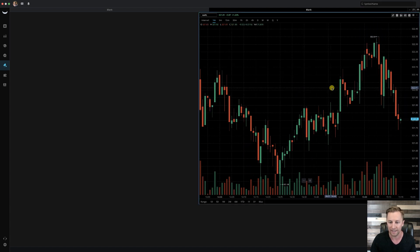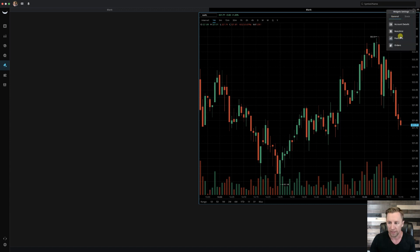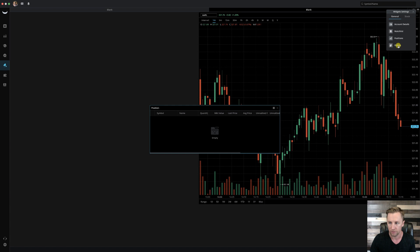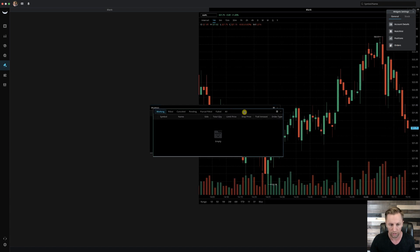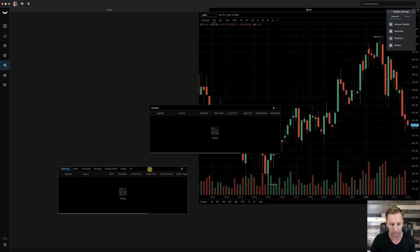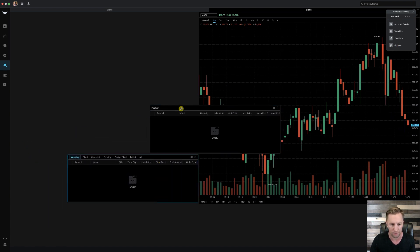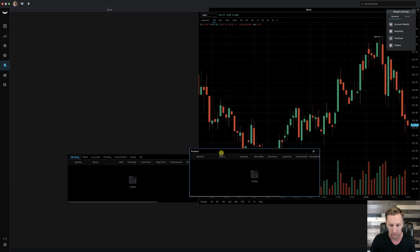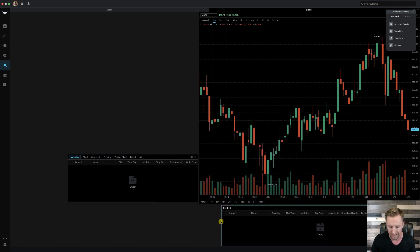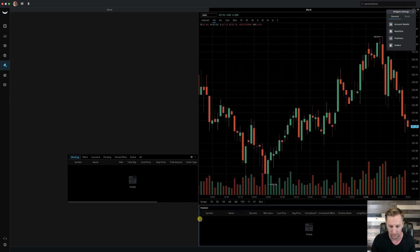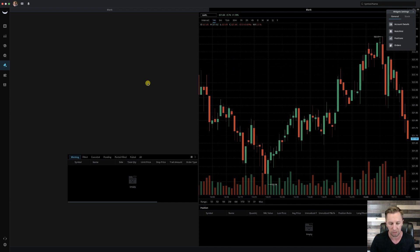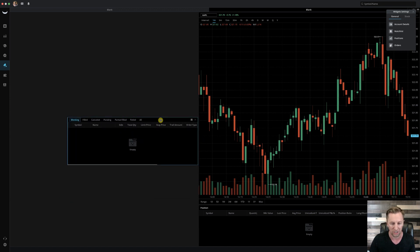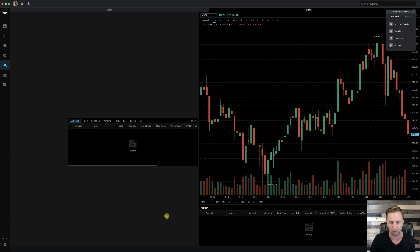Next, we're going to add in the positions and the orders. So go ahead and click the widget settings. Make sure you're on the general tab and go ahead and click positions and then orders. For orders, we're going to go ahead and put to the left side right here and then the positions we're going to go ahead and put below the chart and stretch it out to match up the bottom area of the chart. Now we can adjust this later as time goes. And my orders are going to be just right here. We'll actually get this set up a little bit later, but we're just going to have that right there for right now.